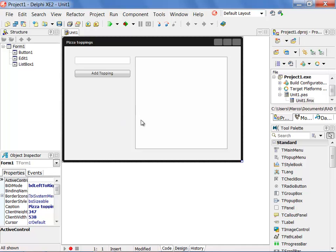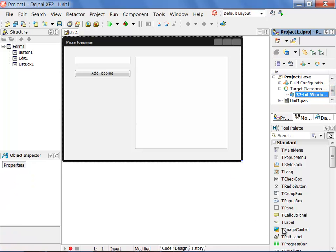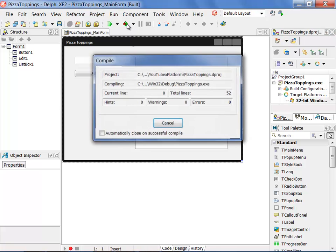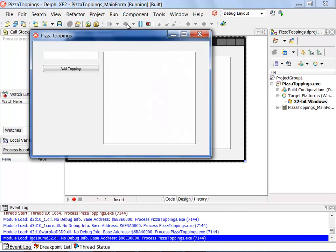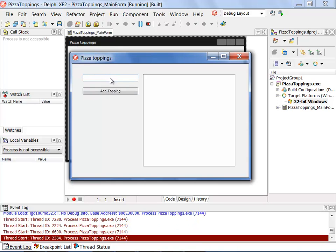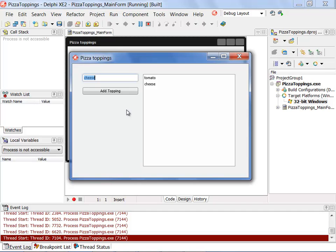So this is our application and the first thing we'll do that by default we get a Win32 program, so what we can do after saving it is to run the application on Windows. If we run the application now we can use it rather easily and we can add tomato and add cheese to our pizza.